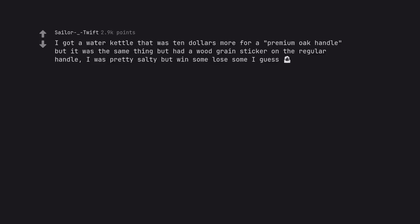I got a water kettle that was ten dollars more for a premium oak handle but it was the same thing but had a woodgrain sticker on the regular handle. I was pretty salty but went some looser I guess.